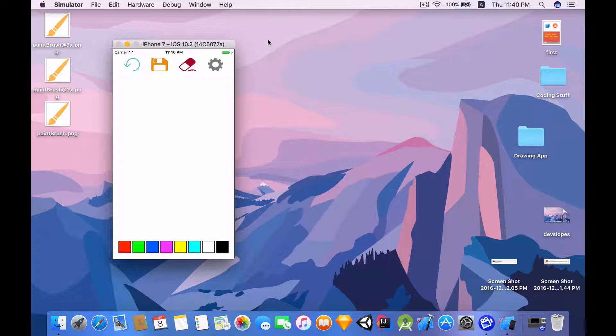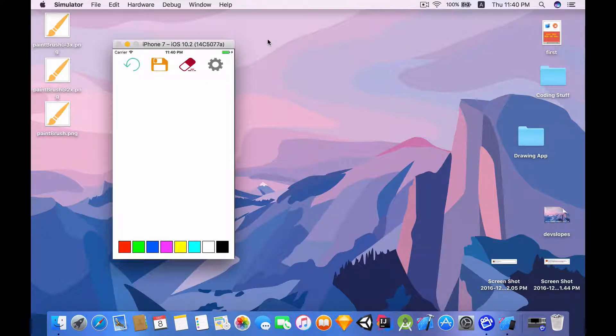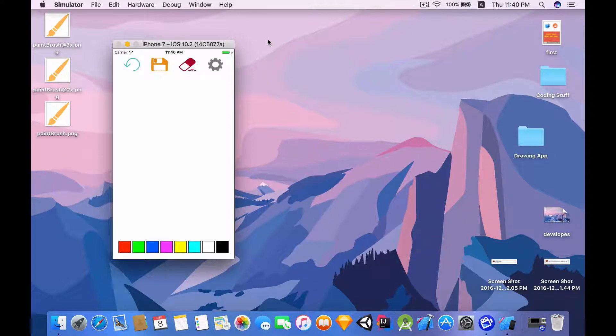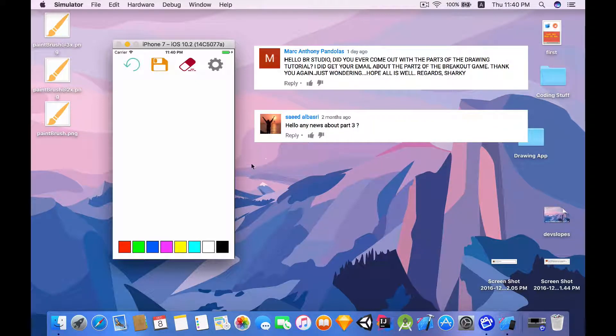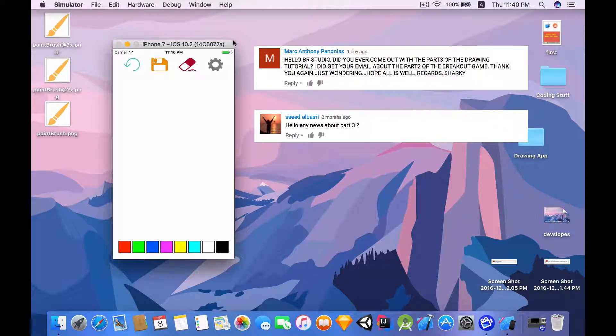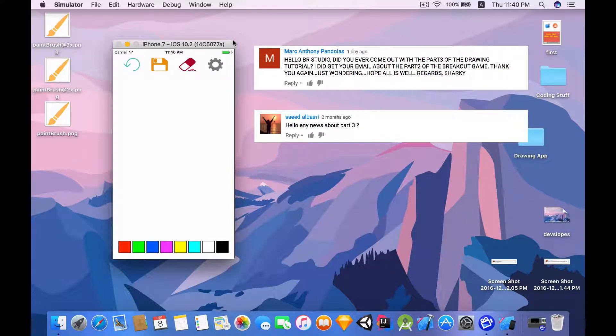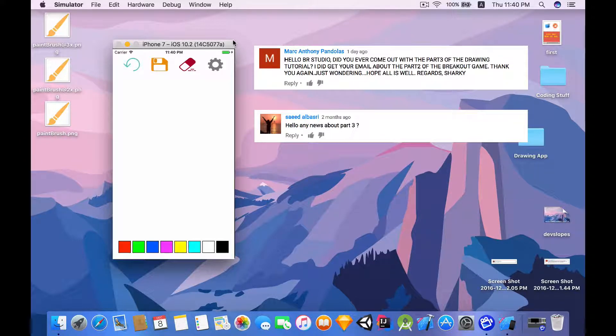So by popular demand I saw some comments in the comment section that some people were asking for drawing app part 3. I just want to say that I'm always hearing suggestions and thanks for the suggestion of those two guys.